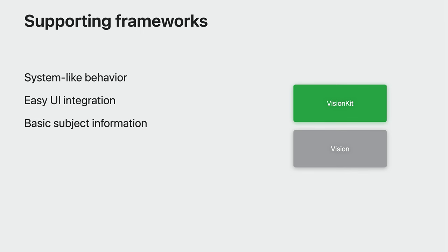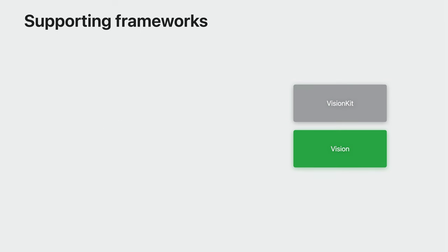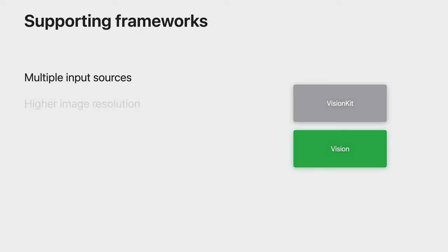Vision Kit also exposes some basic information about these subjects, so you can give people new ways to interact with image subjects. This all happens out of process, which has performance benefits, but means the image size is limited. Vision is a lower-level framework and doesn't have out-of-the-box UI. This means it's not tied to a view, giving you more flexibility.